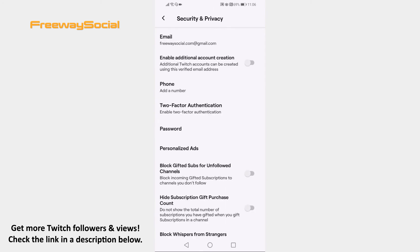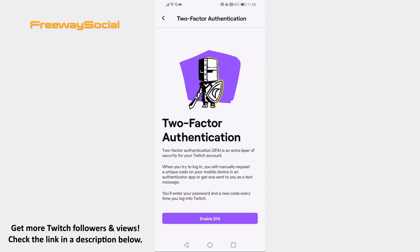Click on the two-factor authentication setting. Here you will see additional information about two-factor authentication explaining what it is. Just click on the enable 2FA button.